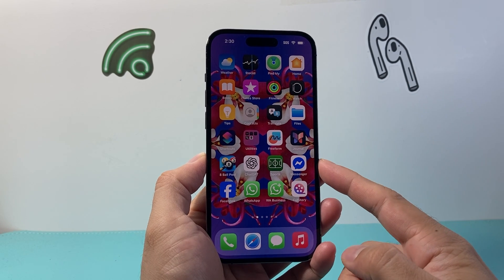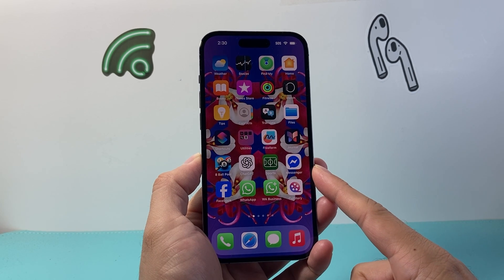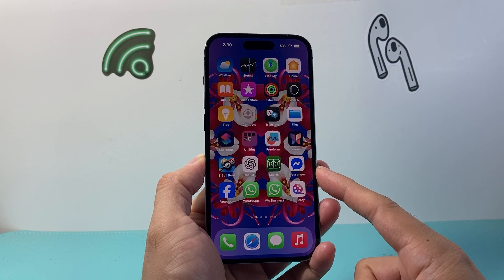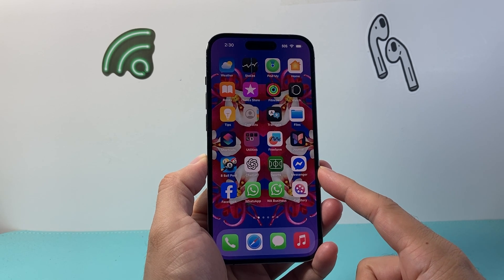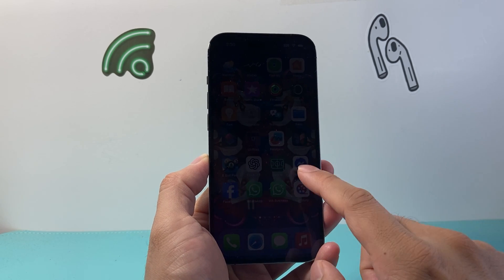Hey everyone, ForgeRestart here. In today's video, I'm going to show you how to chat with AI on Facebook Messenger. So let's get started.